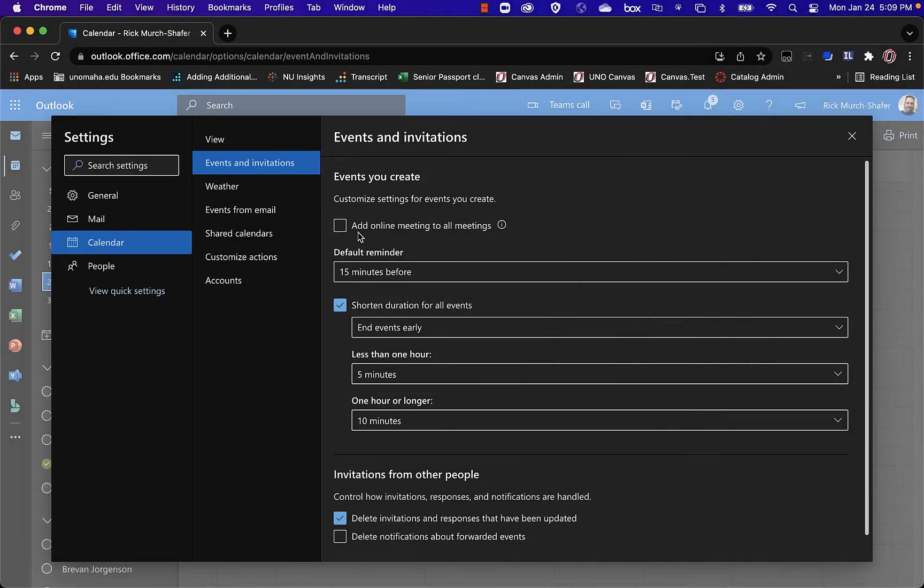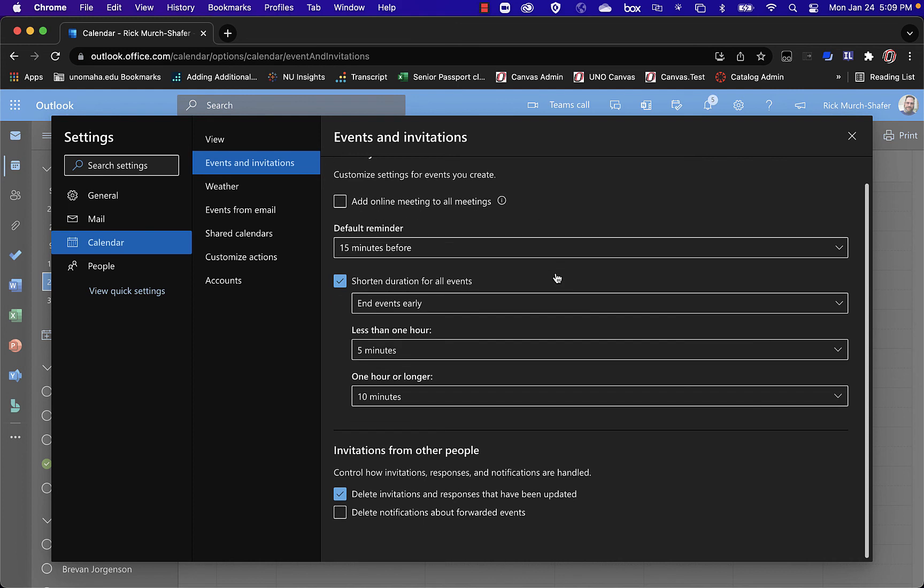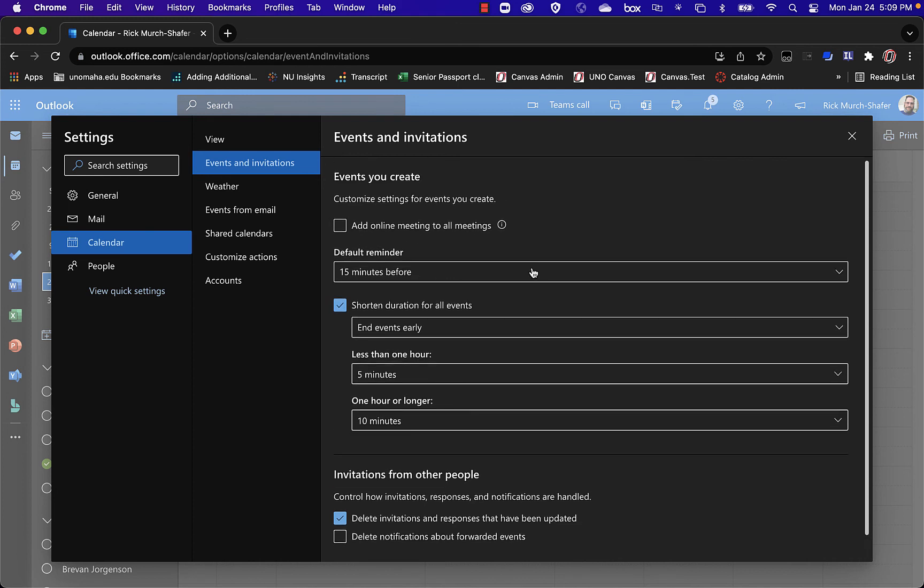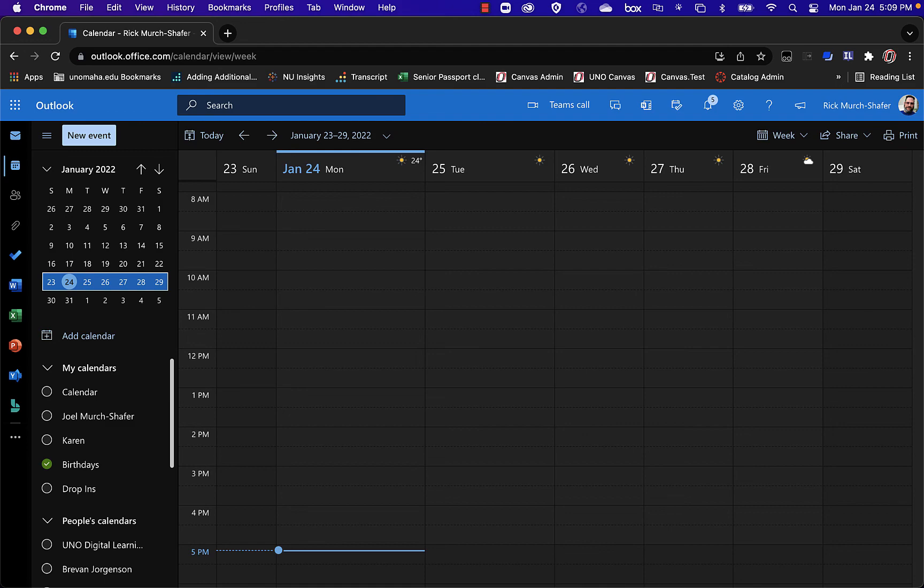If it's checked, that's why all of your meetings are getting Teams meetings created in them automatically. You simply uncheck it. I don't believe there's a Save button here. But you close it, and then you can once again create meetings without having to have Teams information in them.